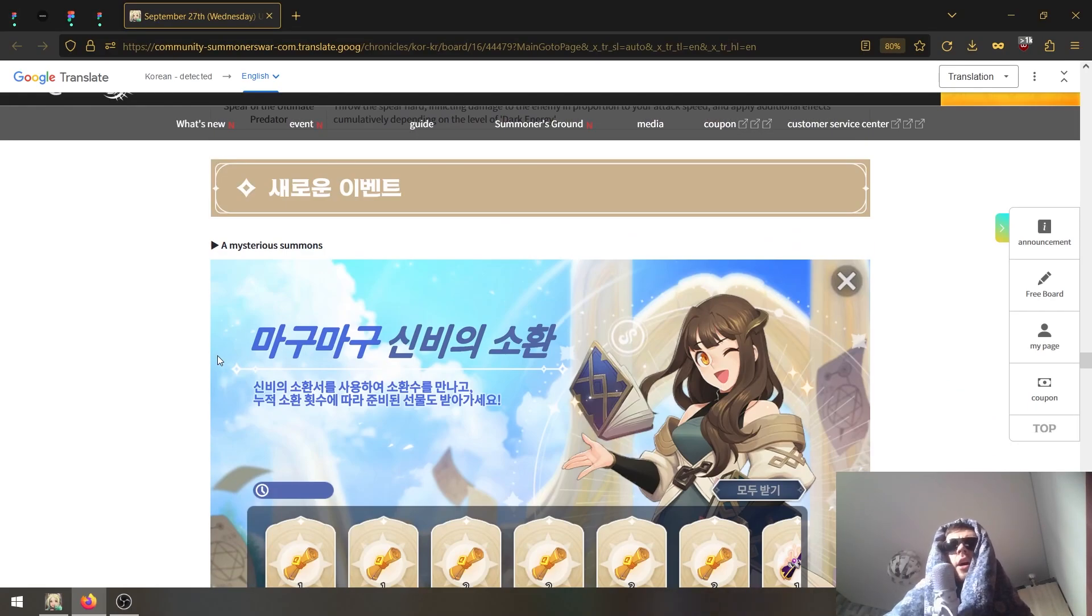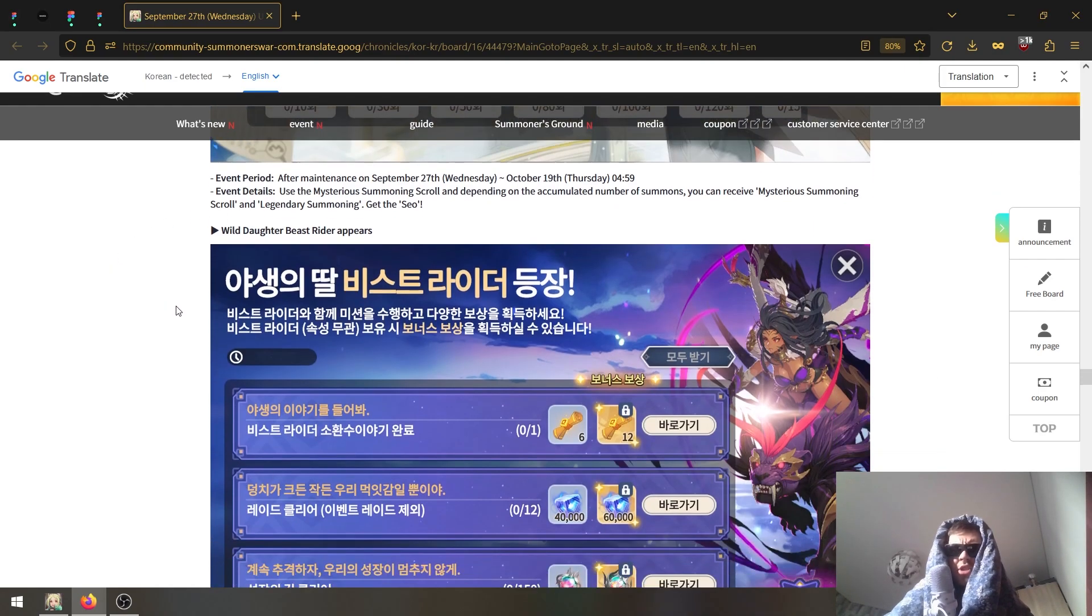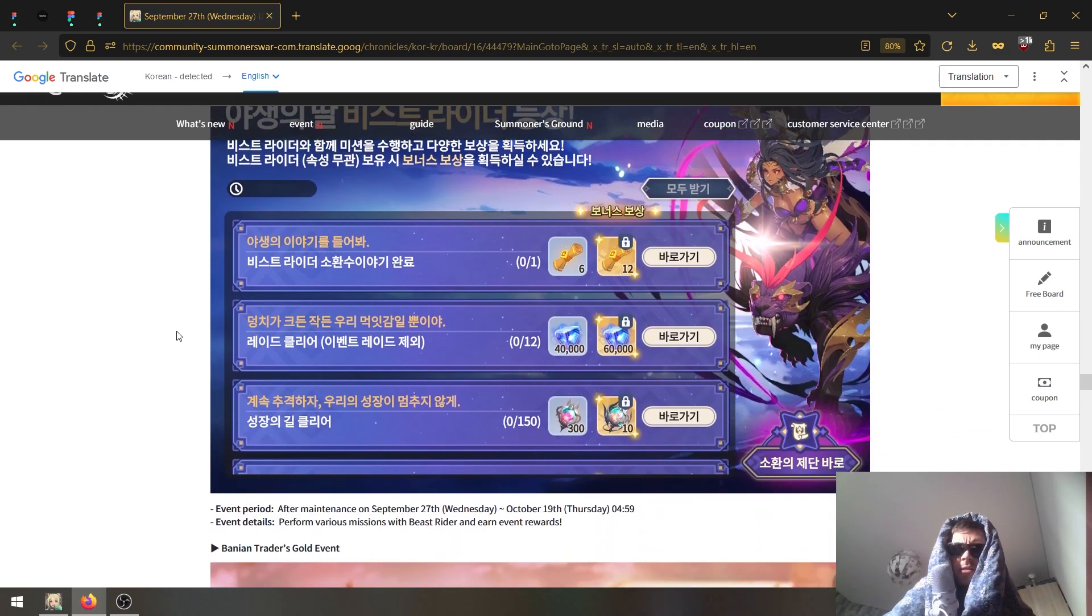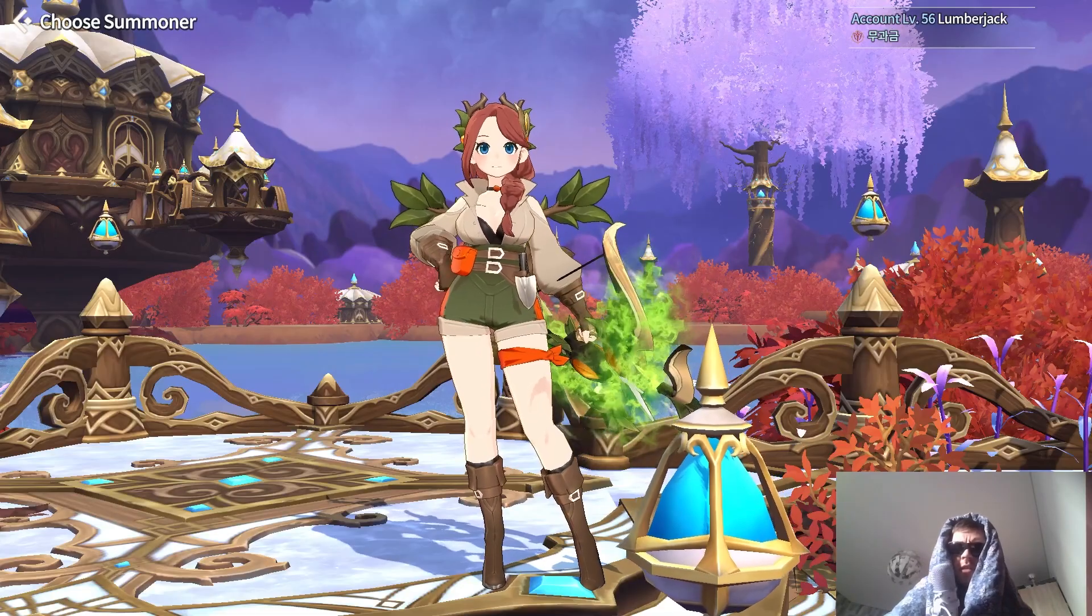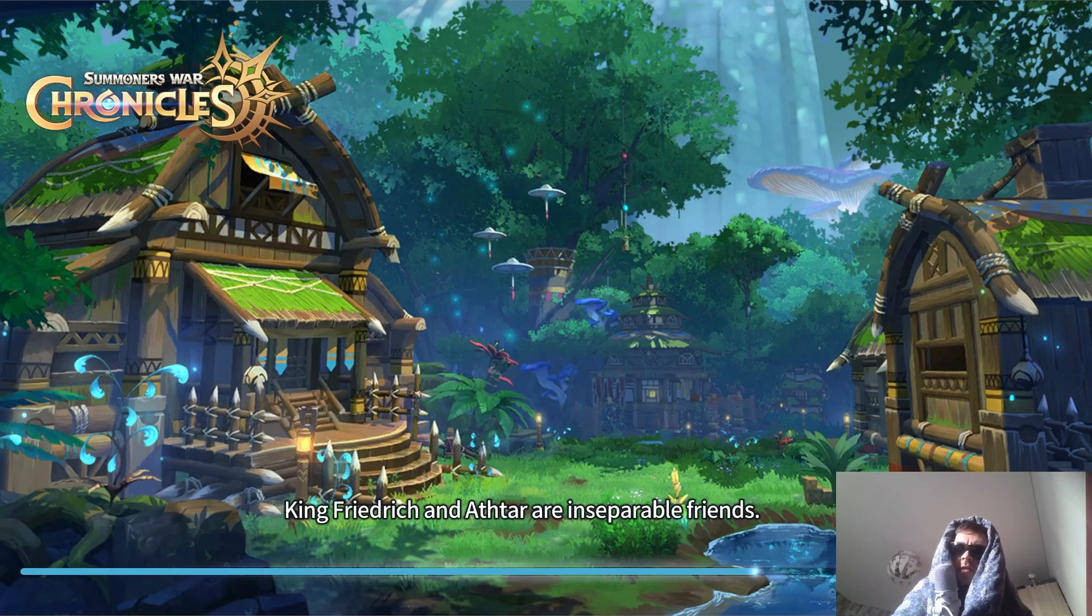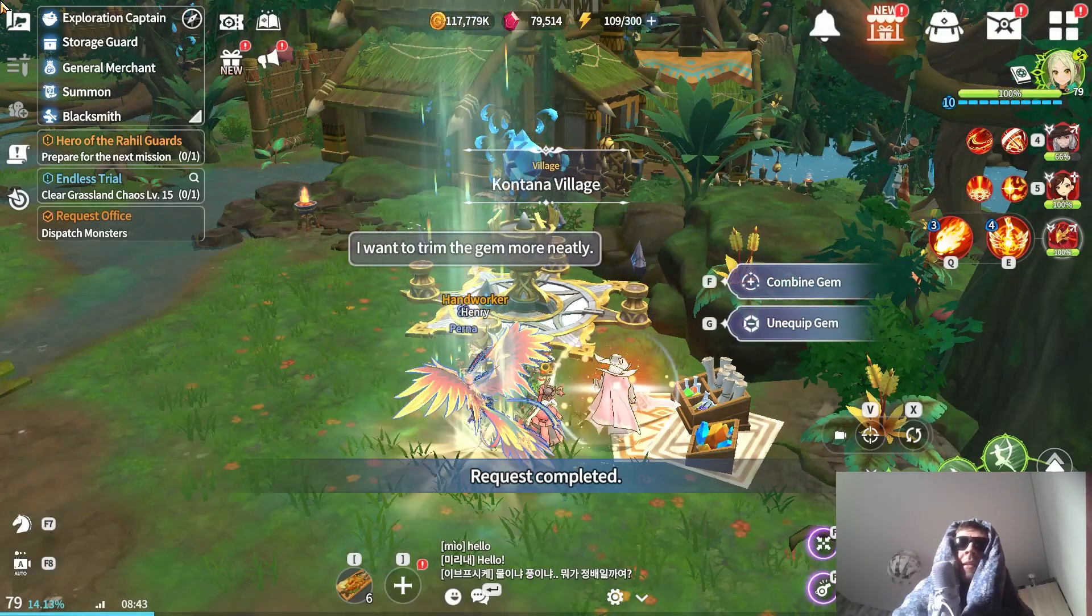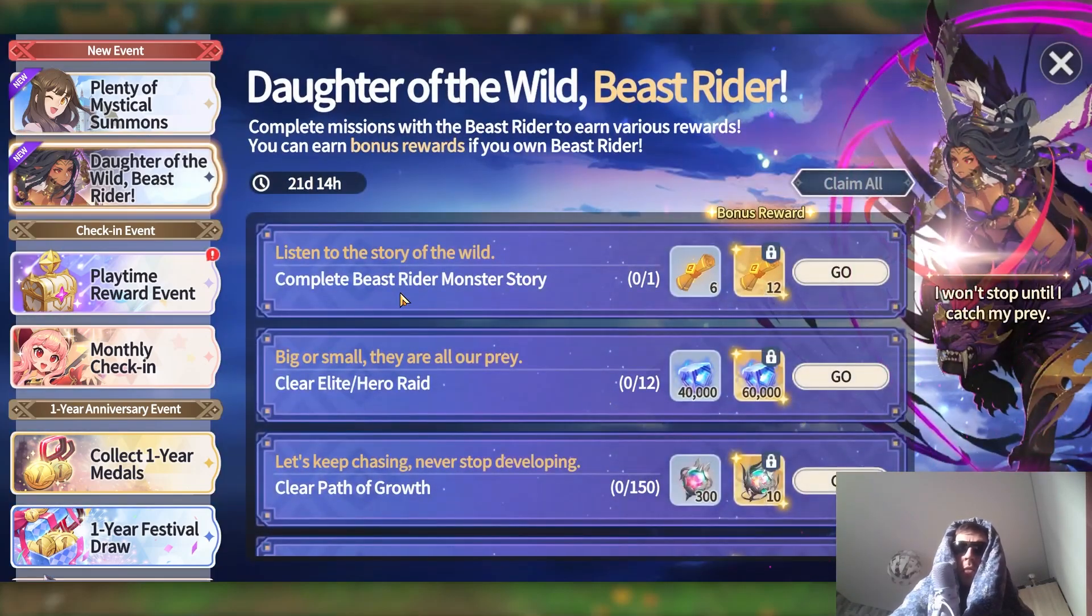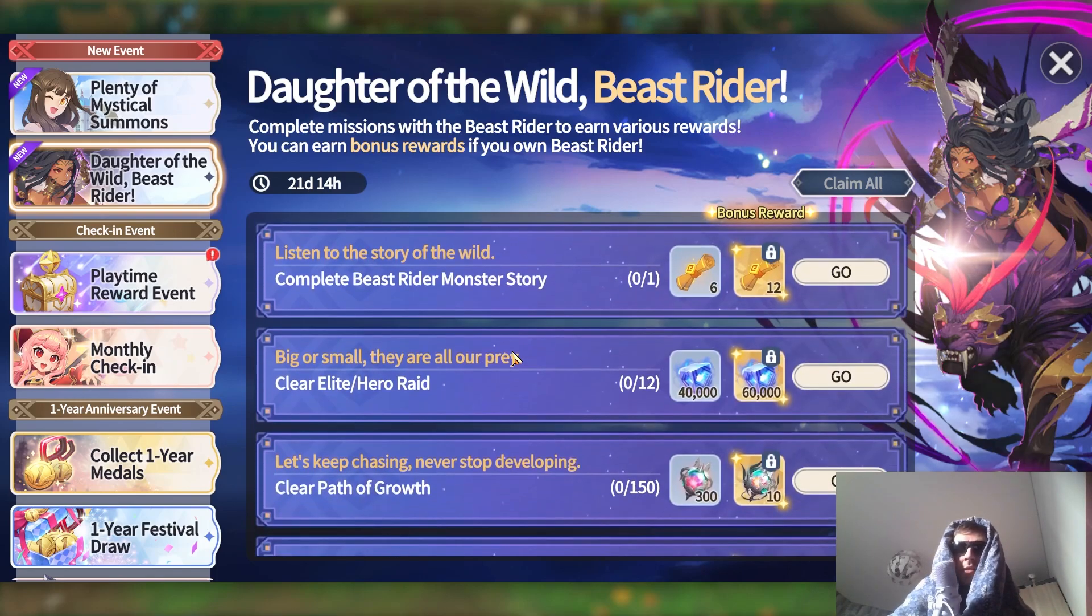For now we are going to see the rest of the changes. Mysterious Summons - this event is for Korea, doesn't really apply to us that much. Wild Daughter Beast Rider event - instead of just guesswork, let's go into the game and see what this event is all about, because that's why we do these patch overviews.